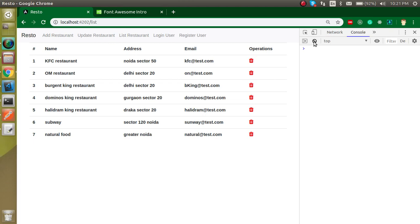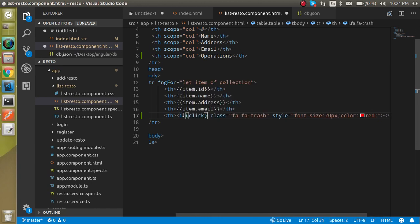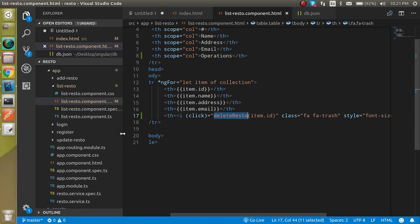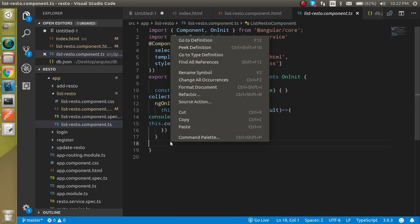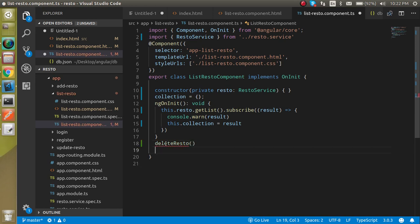Now let's make a function call from here. Define a click event binding like '(click)' and let's name the function 'deleteResto'. Then let's pass the id from here — just pass 'item.id'. So the click event will call deleteResto and pass the item's id.